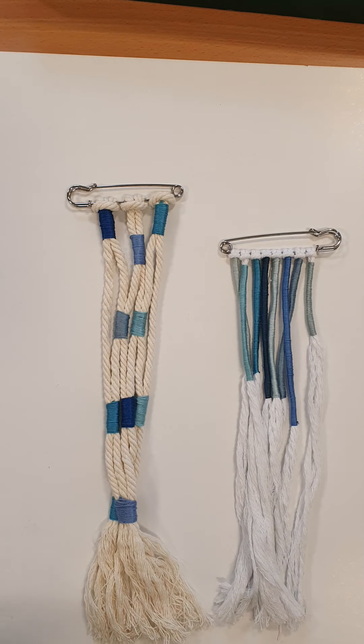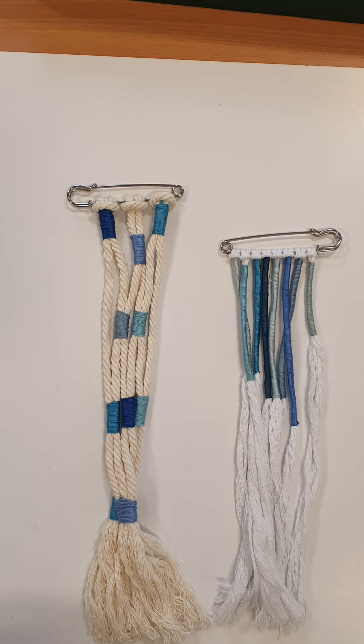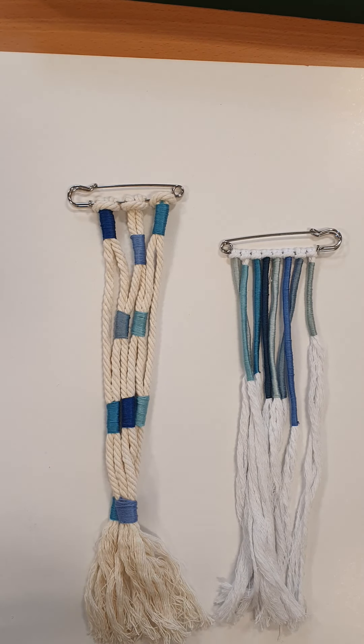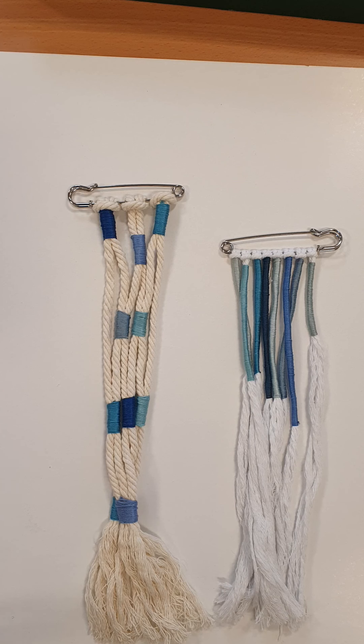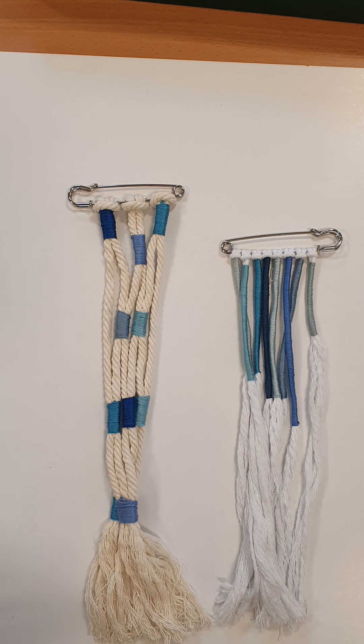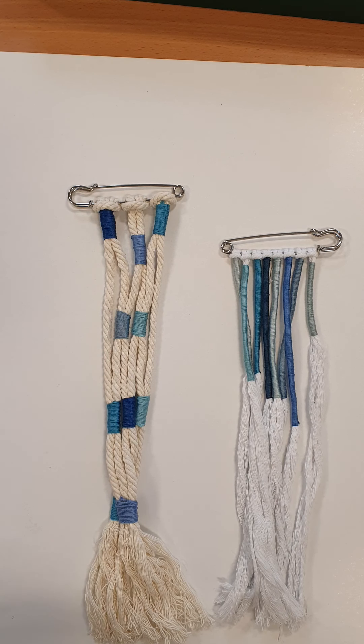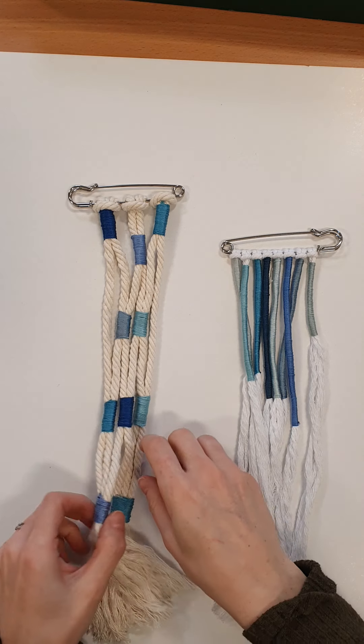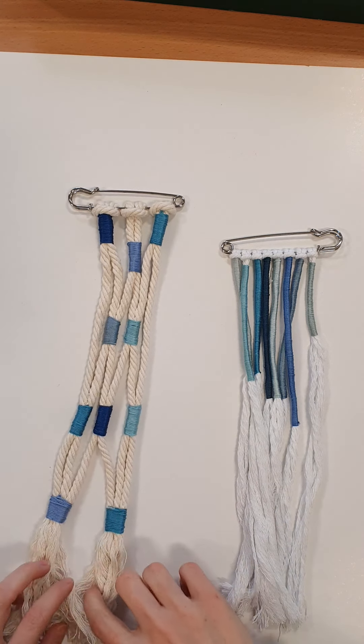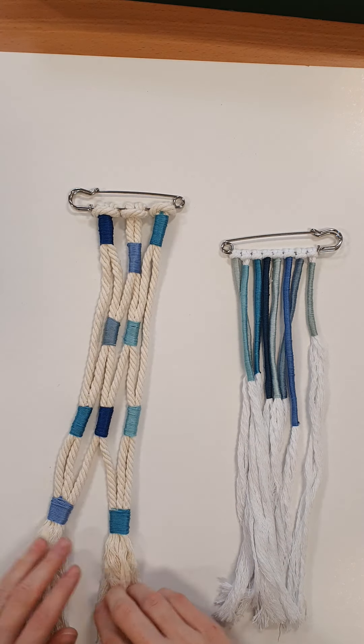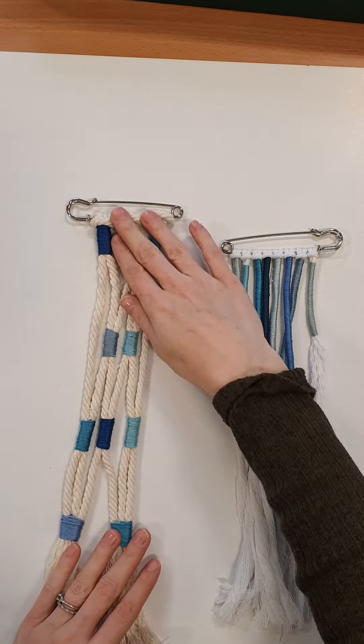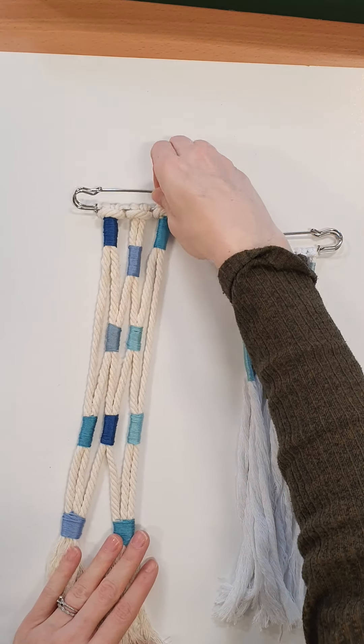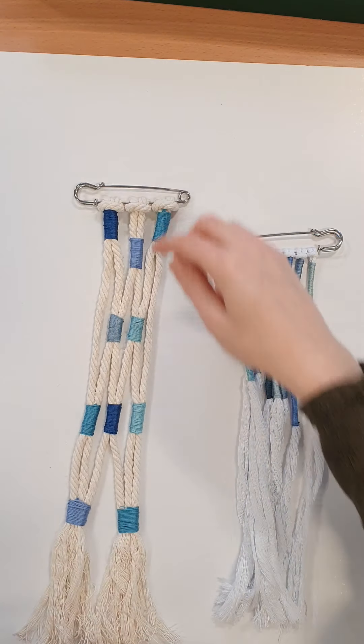Hi everybody and welcome to another week. Today we are going to be doing some rope wrapping and these are just some examples of the different types of rope wrapping that you can achieve.